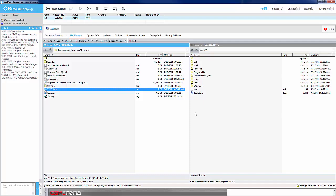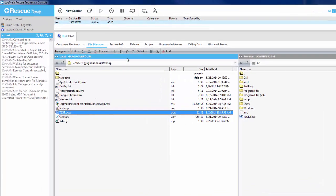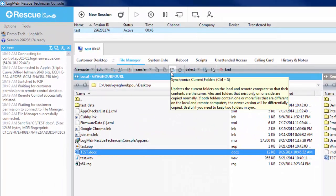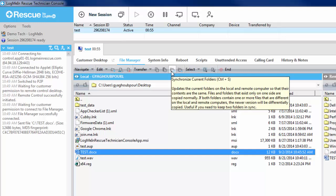There are two standout features on the File Manager: Synchronize and Replace. Synchronize allows you to duplicate data in both places without the loss of any data. It will also automatically update any older files with newer ones as they become available from a source machine.